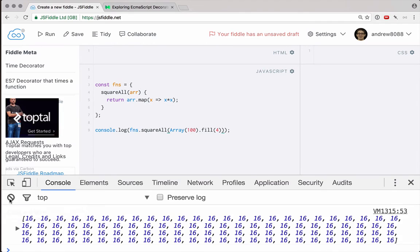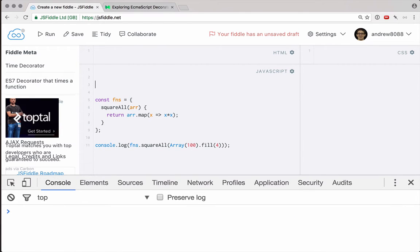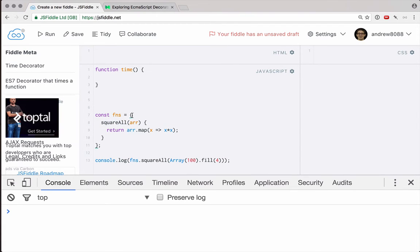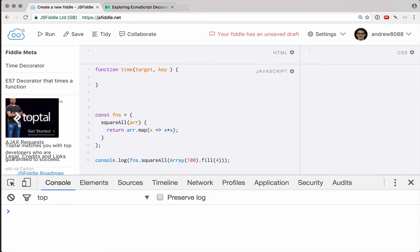So how do we figure out how long it takes our function to run? Well let's create a decorator here called time. And a decorator is really just a regular function, it's all about how we apply it that makes it a decorator. If we are applying a decorator to a method, or to a function on an object, then we get three parameters passed to our decorator. The first one is the target, which is the object itself, in our case this would be the object we're calling functions. Second is the key, which is the name of the method, in our case this is squareAll. And third we have a descriptor.